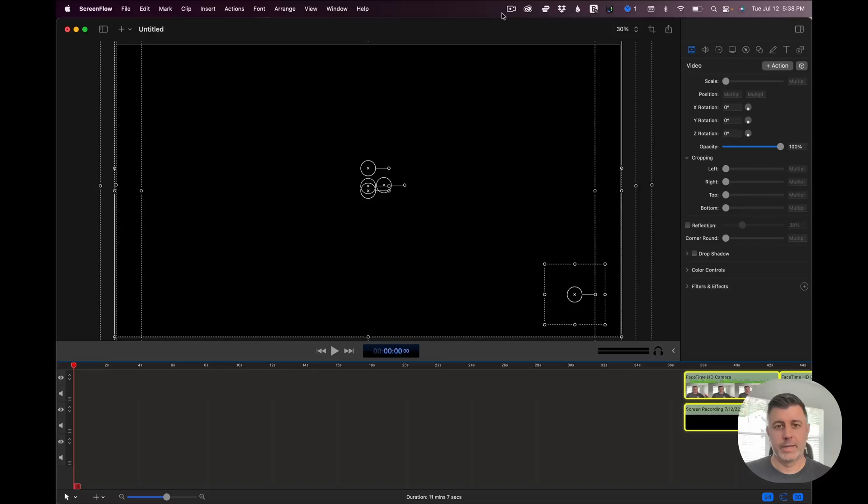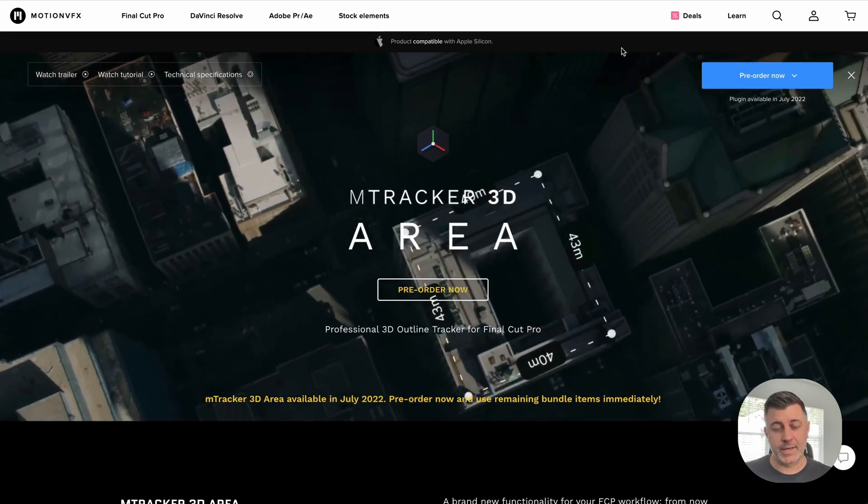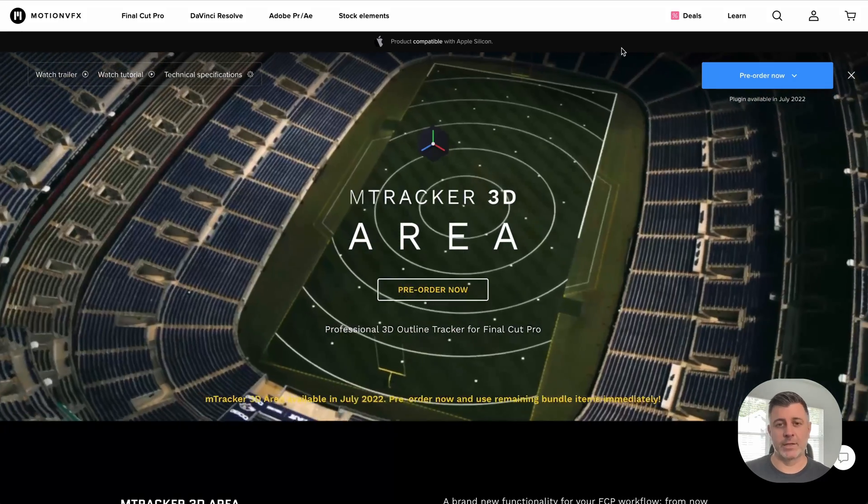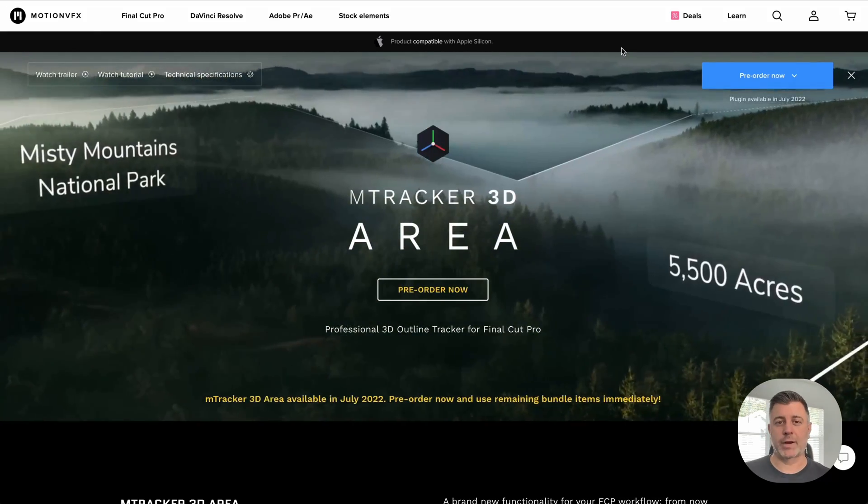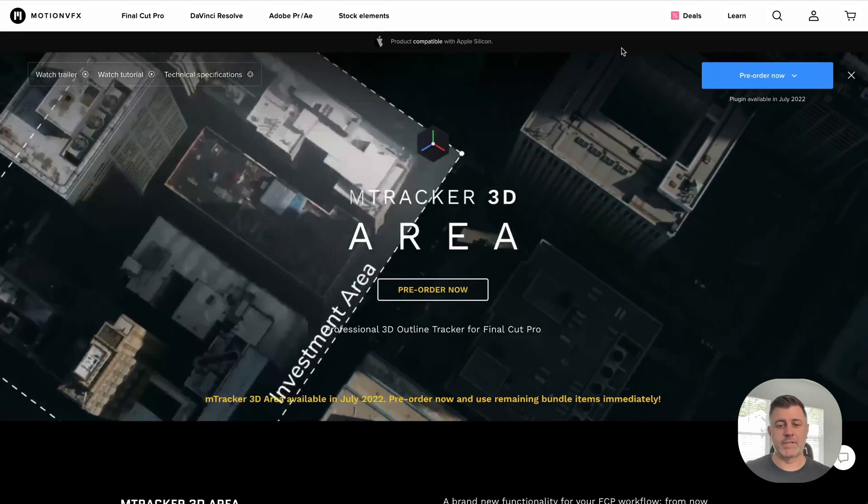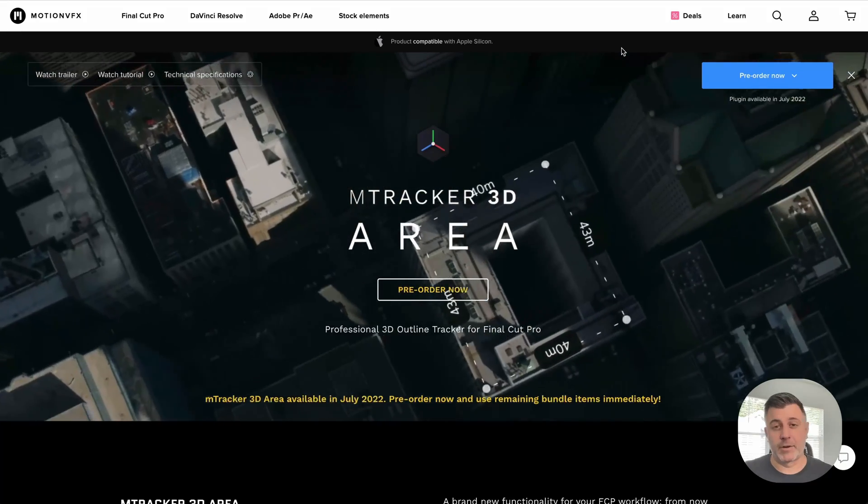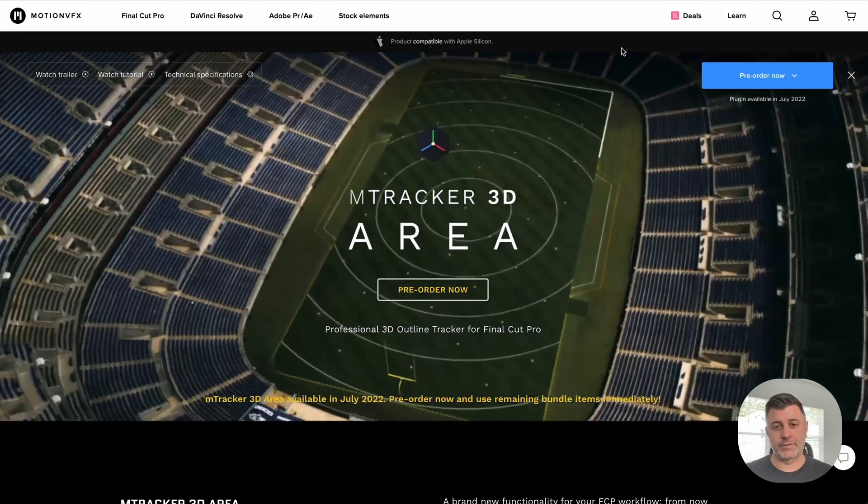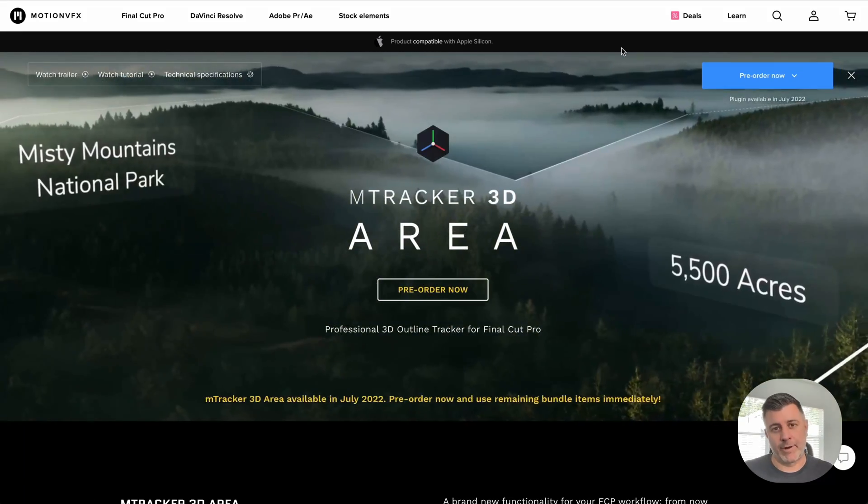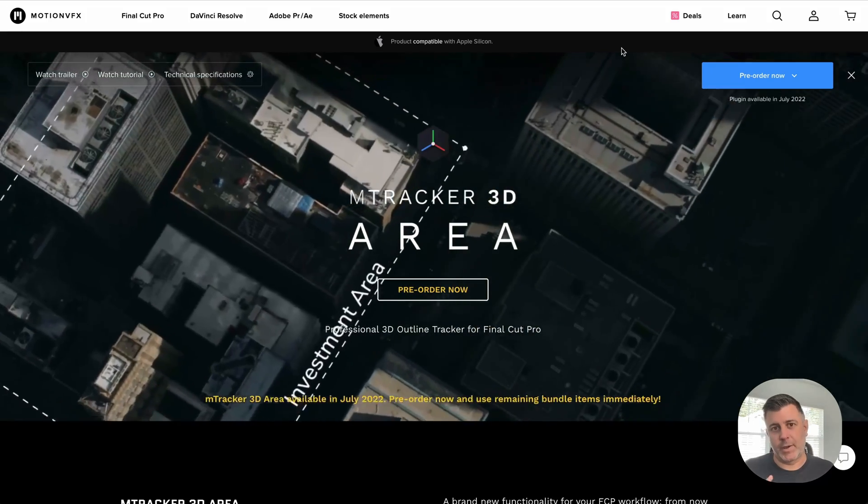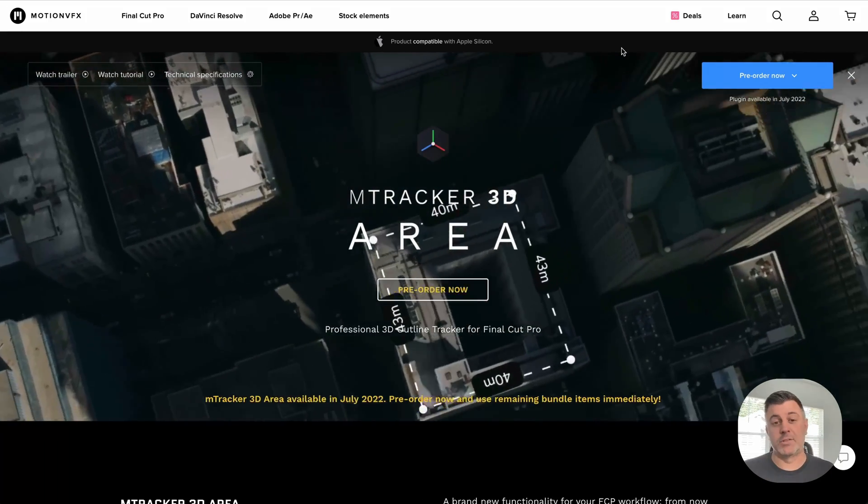So some of you may have noticed that today Motion VFX launched a brand new plugin called mTracker 3D Area. Now, I've had the good fortune of being able to play with this plugin the last few days. It's exclusively right now for Final Cut Pro but I just wanted to show you a brief, not really even a tutorial, but just a brief example of what you can do with this program.